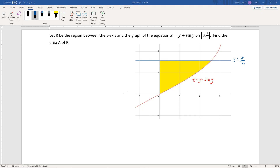In this video, we'll do a couple of examples of finding the area underneath the curve with respect to the y-axis. One example will also involve the area between two curves with respect to the y-axis.